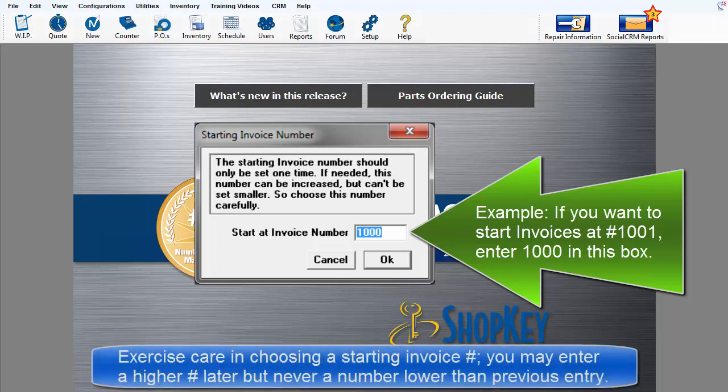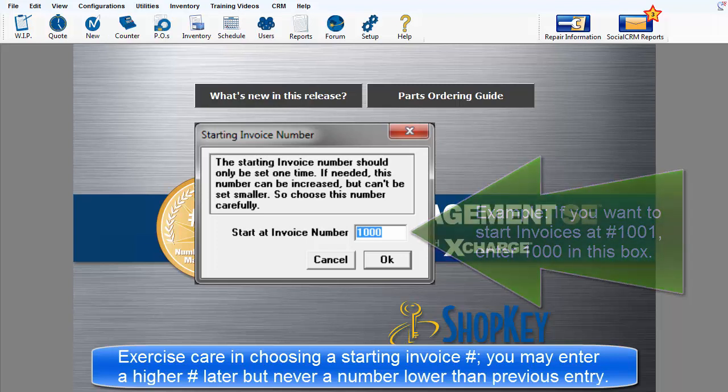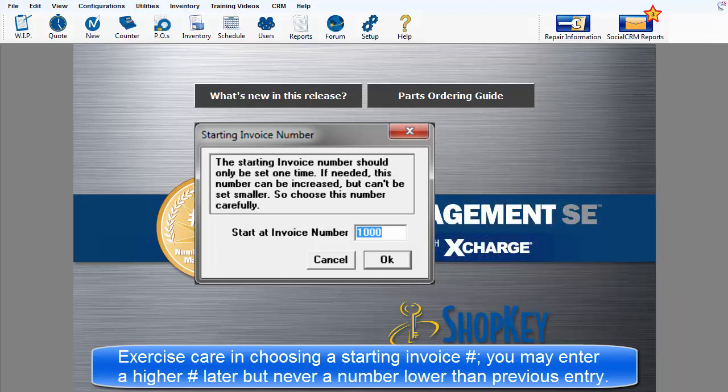Exercise care in choosing a starting invoice number. You can always enter a higher number later, but you can never enter a numeric value below that which was entered and used for a range of invoices previously.